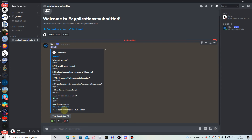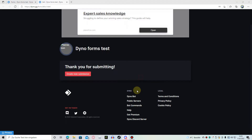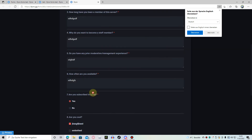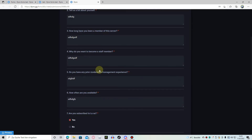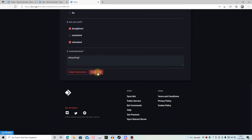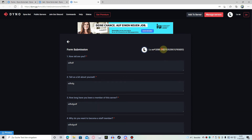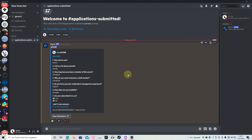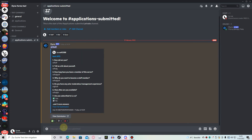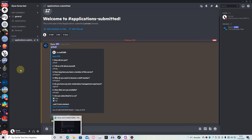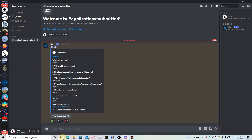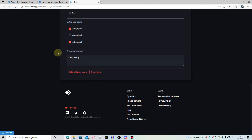You can view the submission — looks cool. You can block the user if it was a troll application, for example. You can accept or reject it. If you say this guy is cool, he gets accepted — or rejected. You can leave it like that, and we can also add another feature.